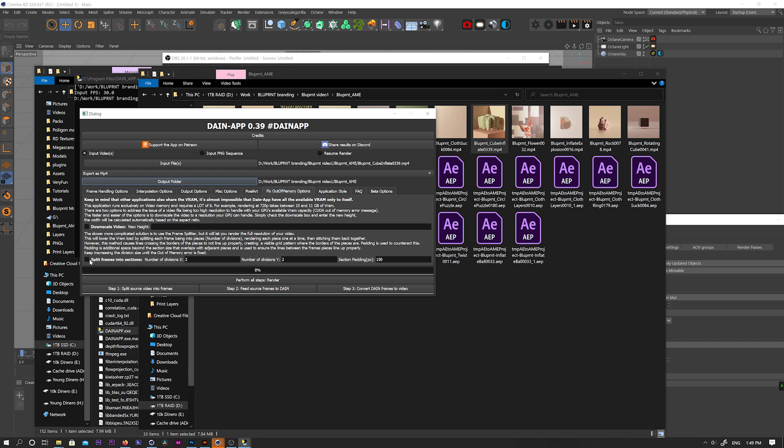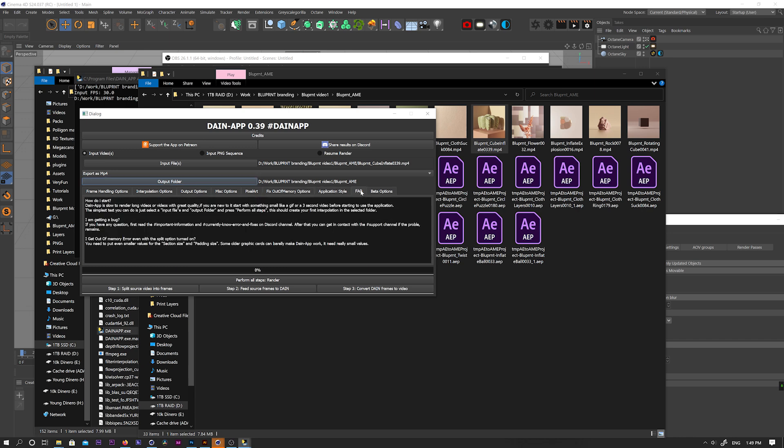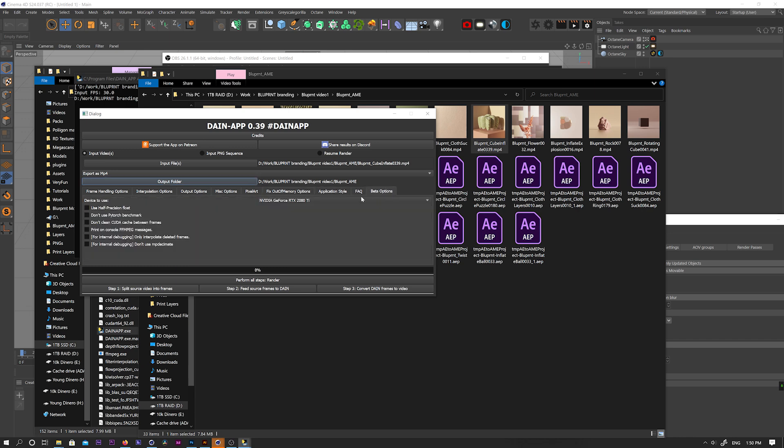For me, it always works perfectly. And if your card still fails to render, just increase the amount of divisions. The next tabs don't really matter, and I have no idea what the beta options really mean, but they don't matter to me.